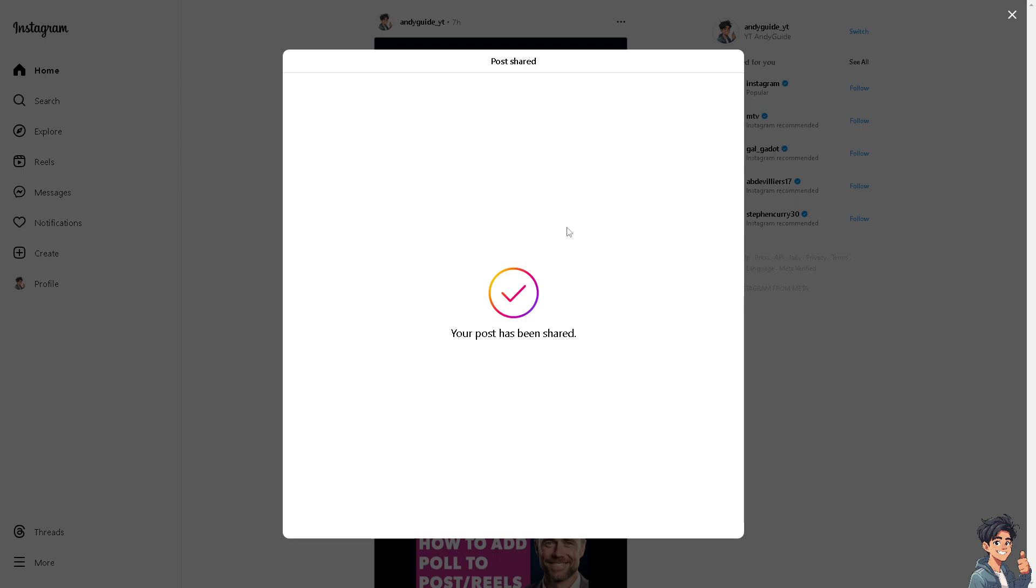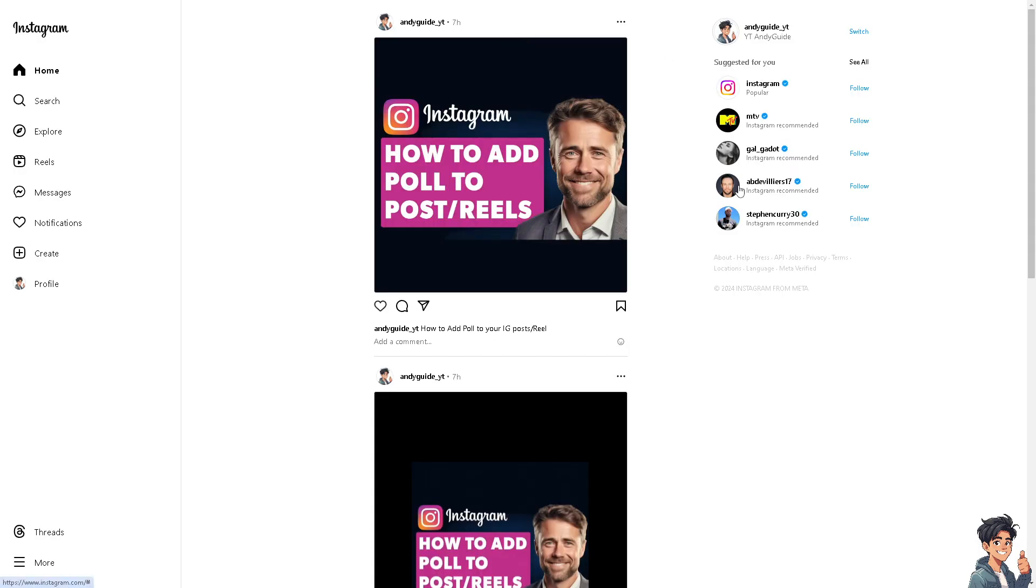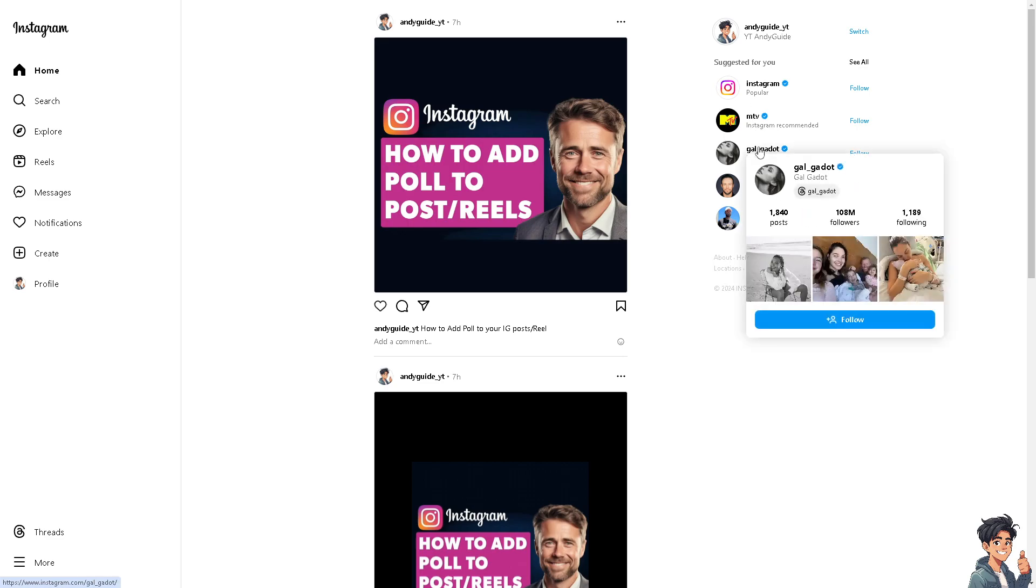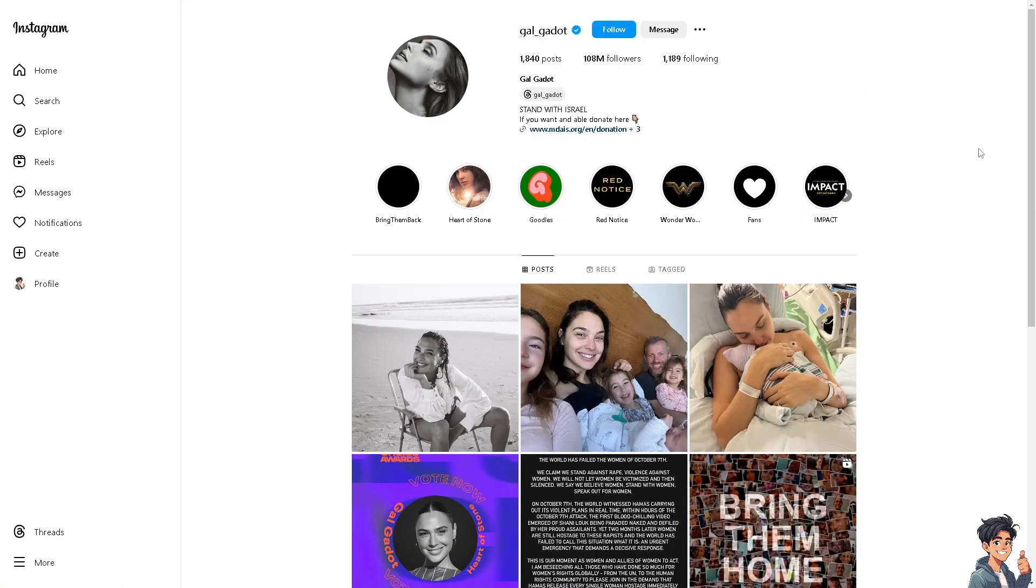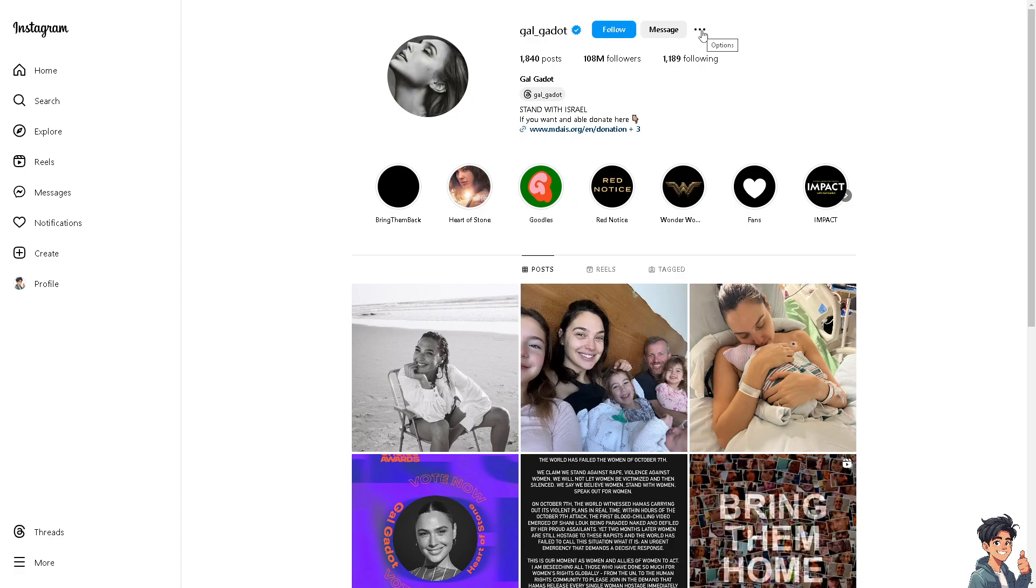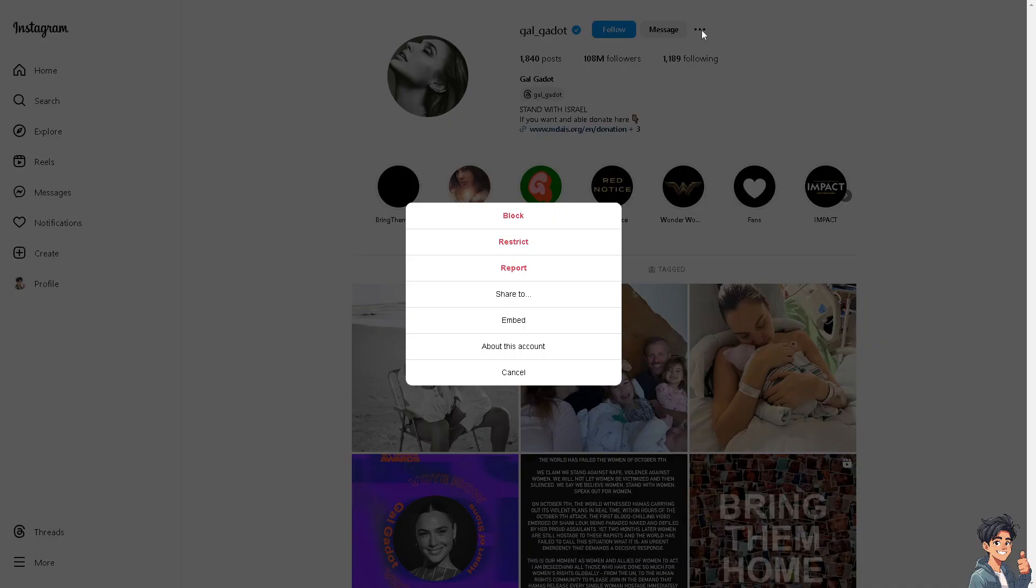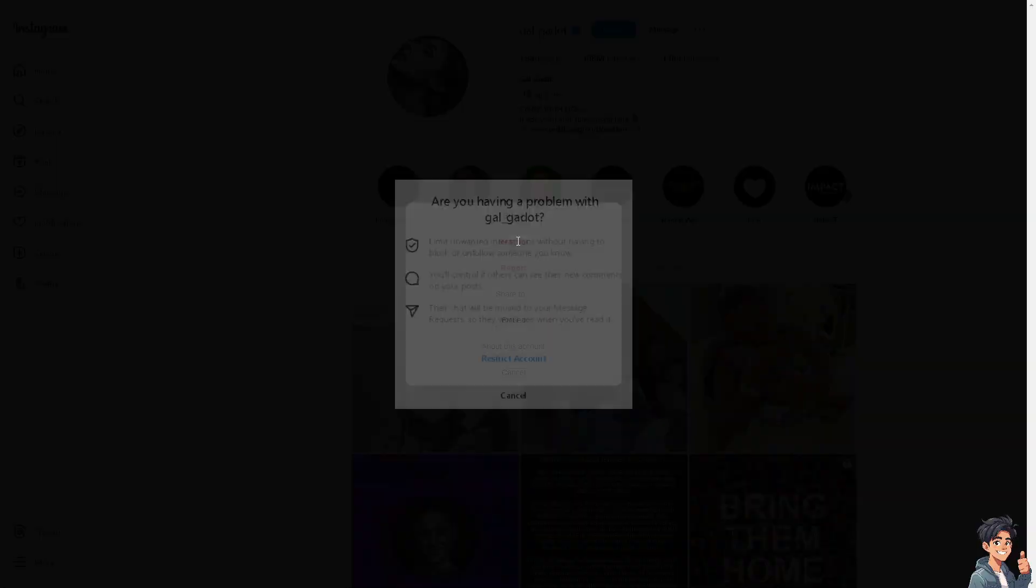For example, this person right here - if you want to remove this follower or user profile from your share list, all you have to do is click on the ellipsis icon here, the three dots option, and click on restrict.